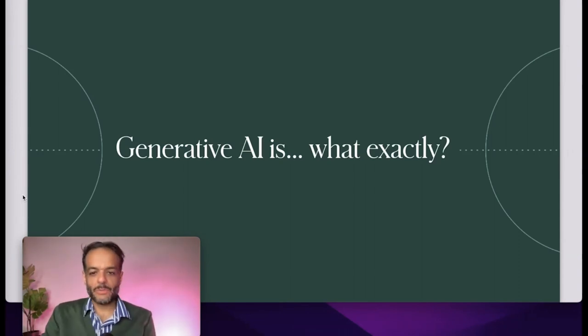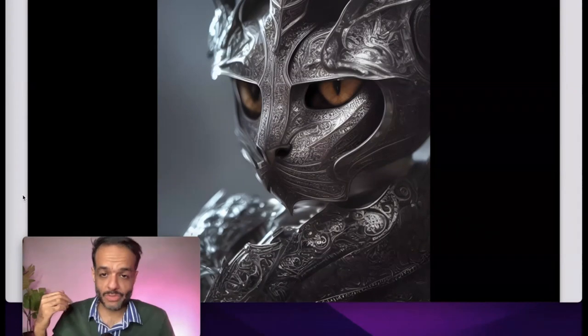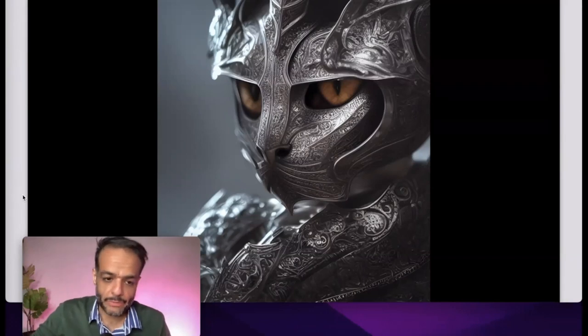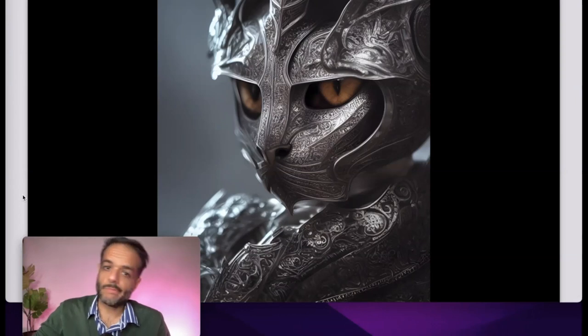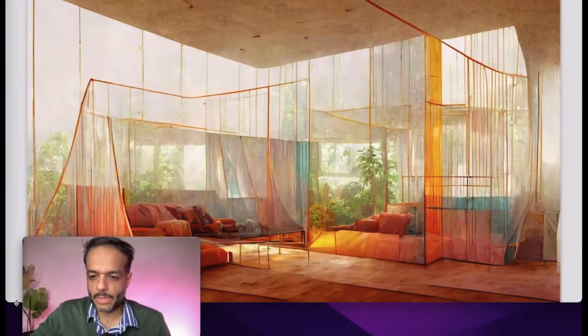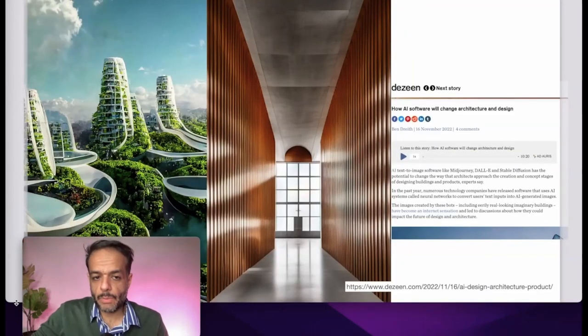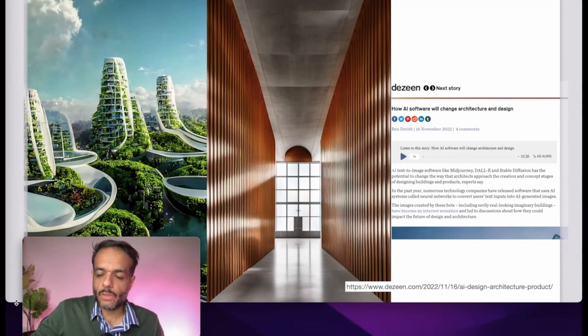Let's start by defining what we mean when we say generative AI. Recently, AI systems have been able to generate interesting things — that includes images. There have been a lot of very interesting developments in AI image generation in the last six months or so, and the vast majority of people now have access to these tools, both in creative fields and in design and architecture.